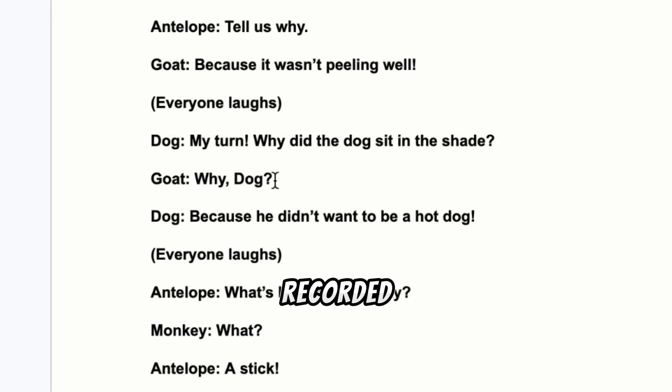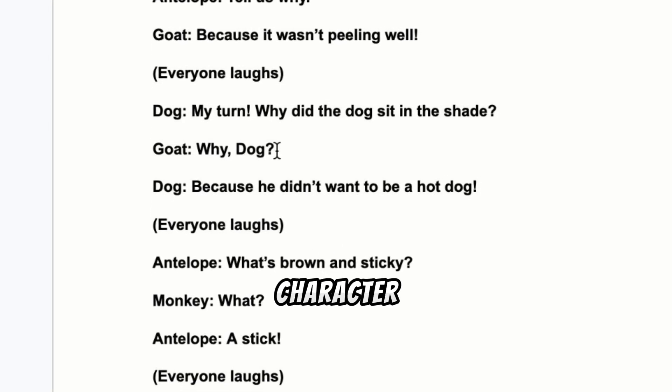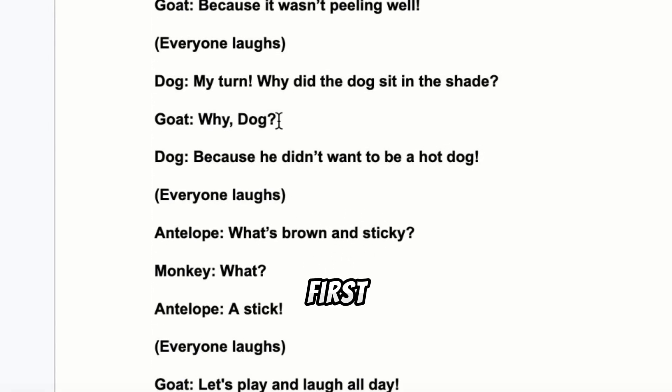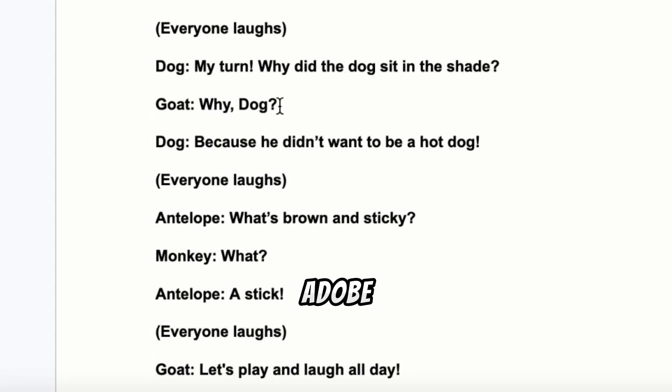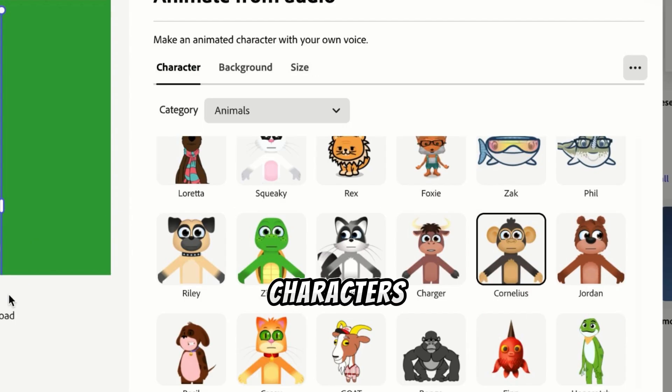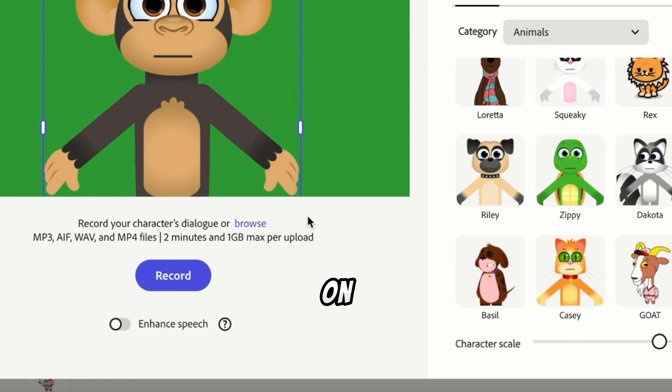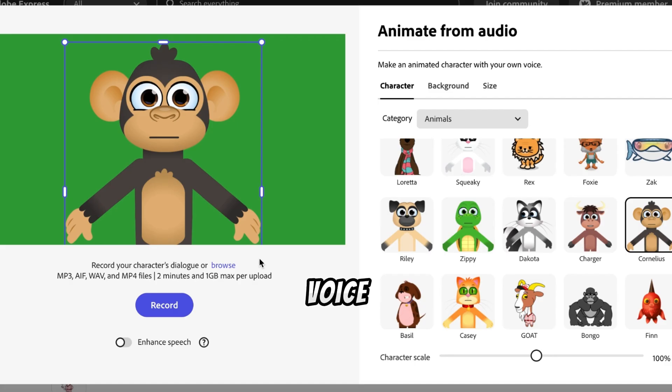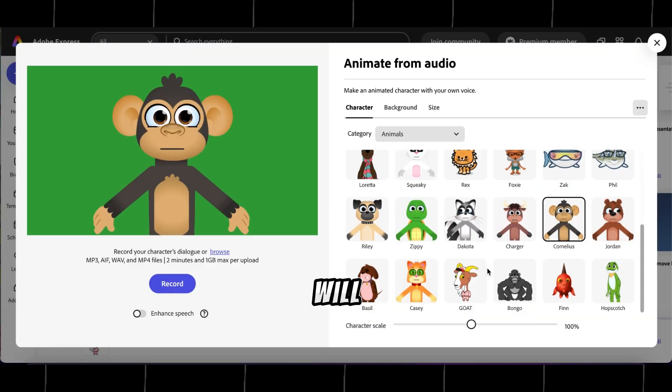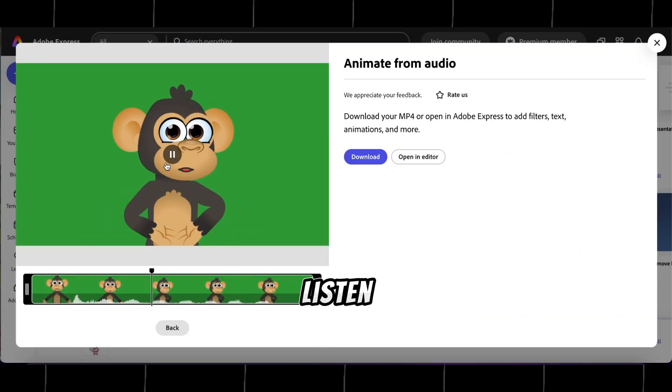I've already recorded laugh voiceovers for each character using 11 labs. First, go back to Adobe Express. Select one of our characters, then click on Browse, and upload the laugh voiceover. In a few seconds, the video will be ready. Let's listen to it.